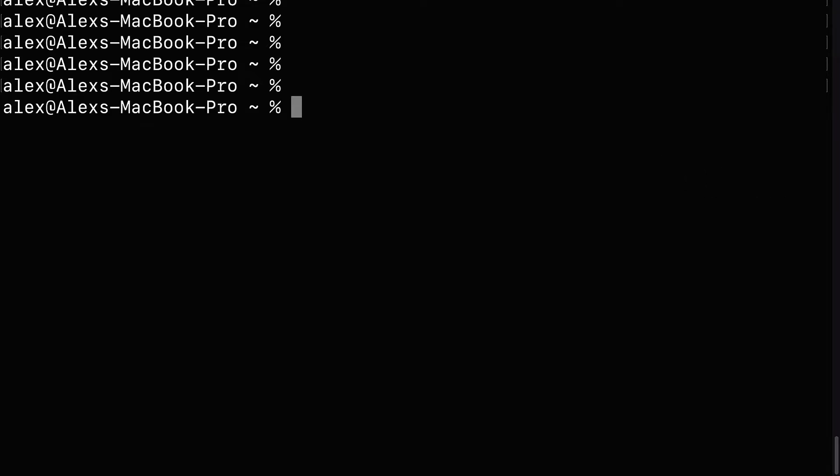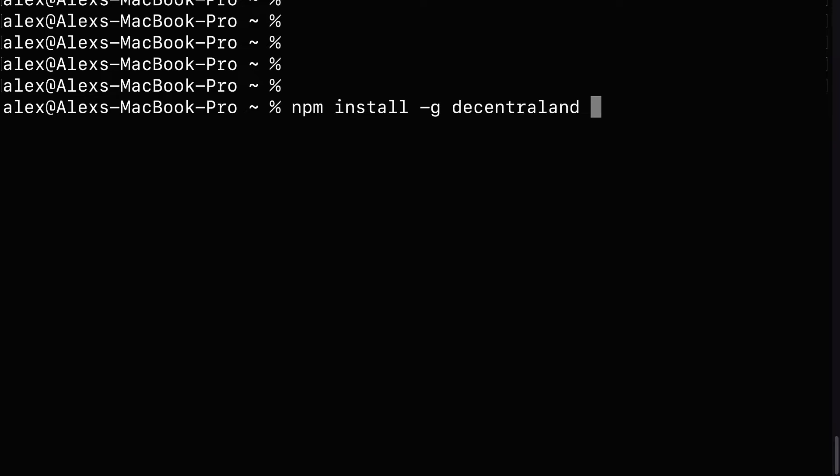If you are on Windows, then open up your command prompt application as an administrator by right-clicking and selecting Run as Administrator. Then use the command NPM install. You're using the Node package manager to install a package. Use the dash-g flag to install the package globally. And then install the package called Decentraland.